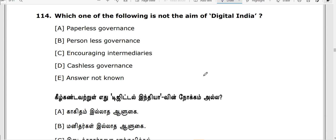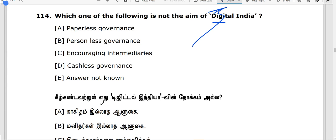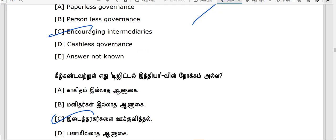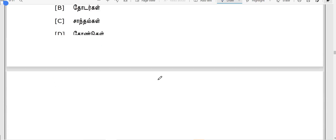In the case of this subject, there is no more digital. If you look at this subject, you can see a degree of data. Encouraging intermediaries is a major thing. This is our e-governance Unit 9. That's why we have a topic here. Let's look at that.